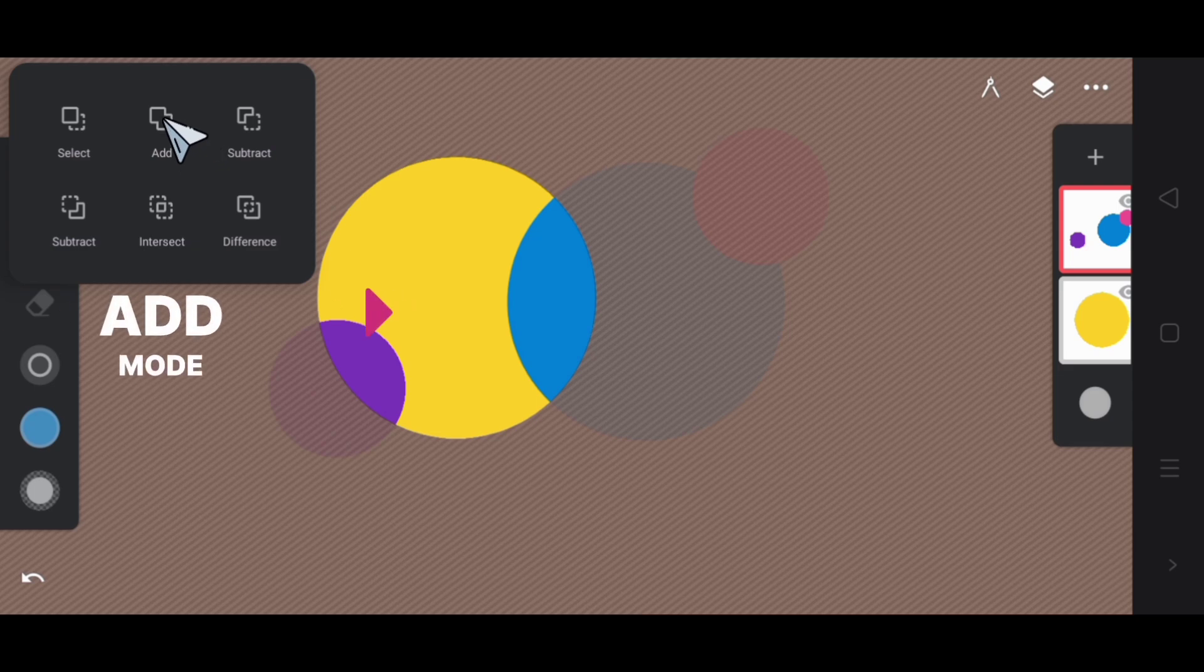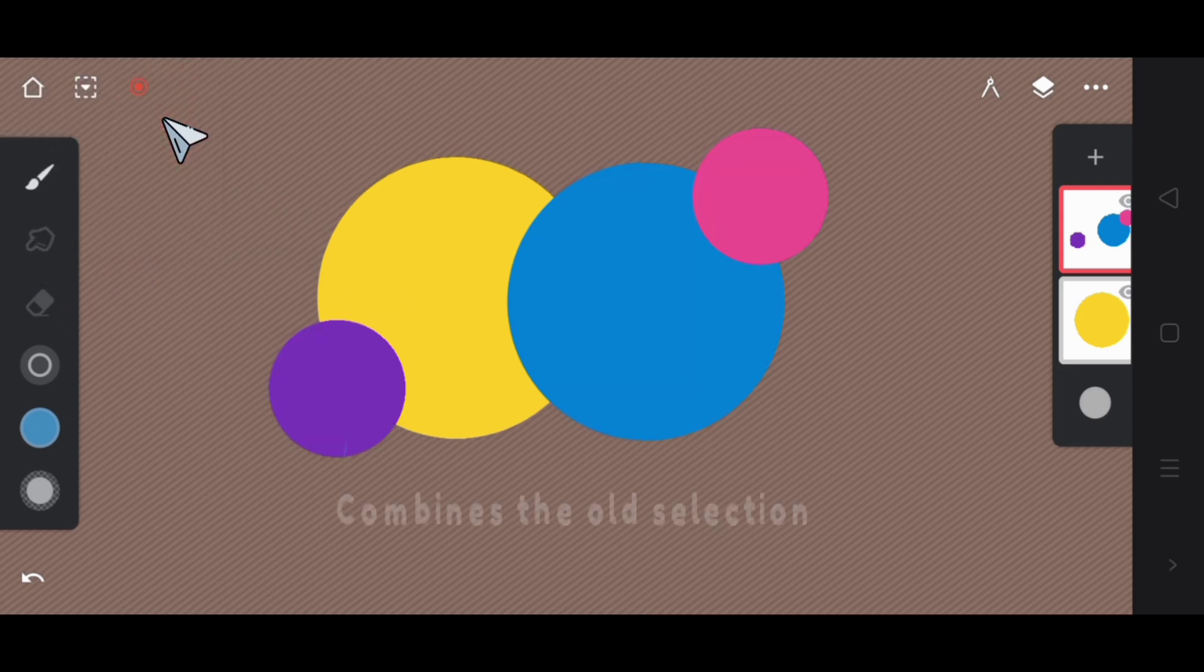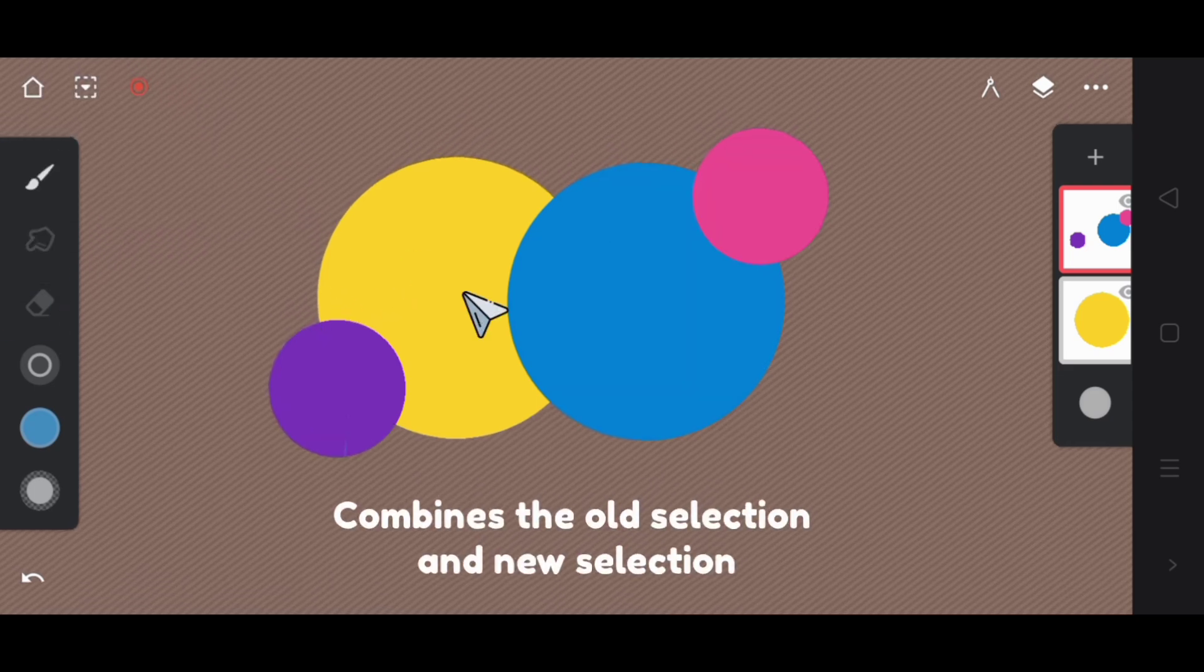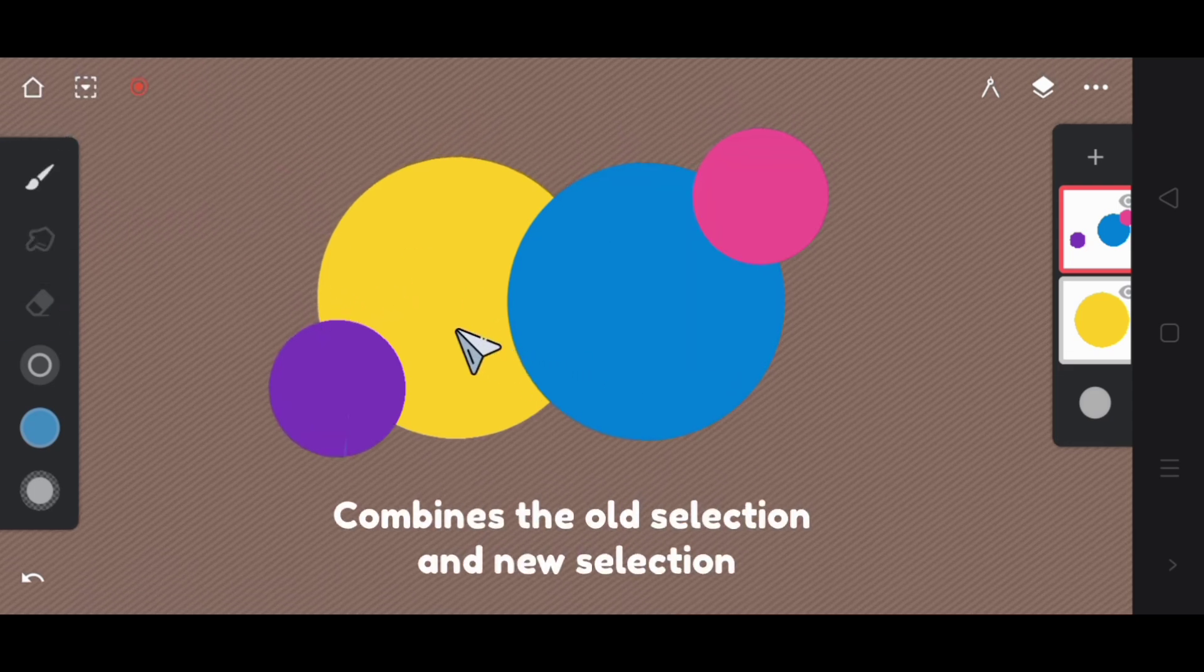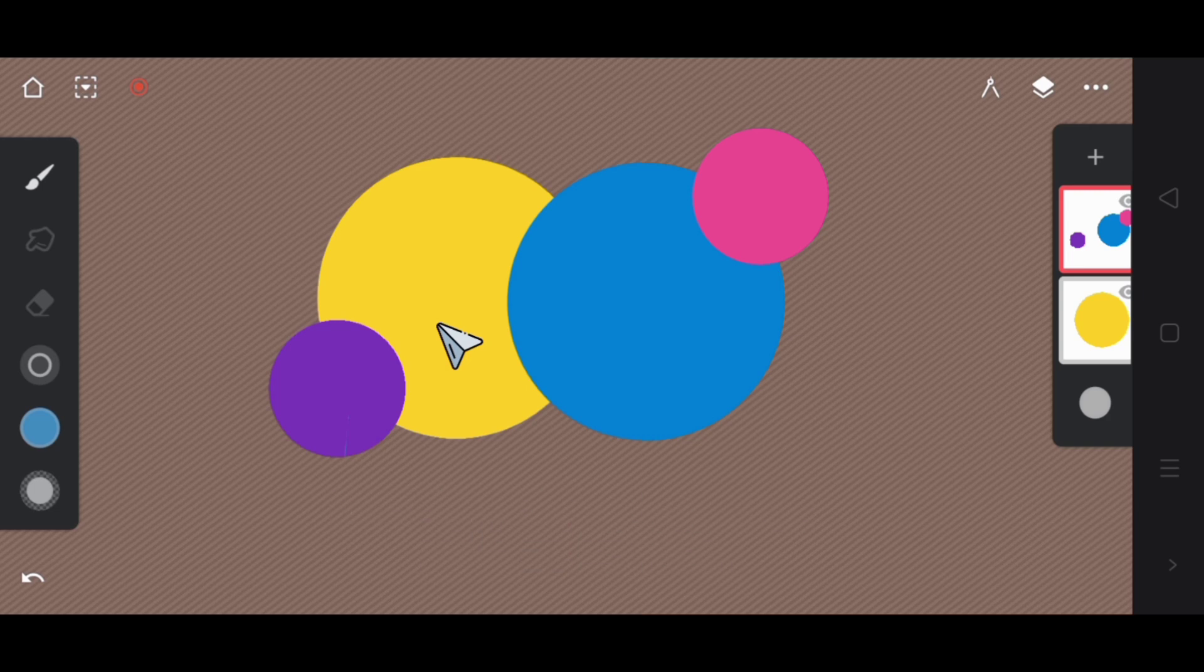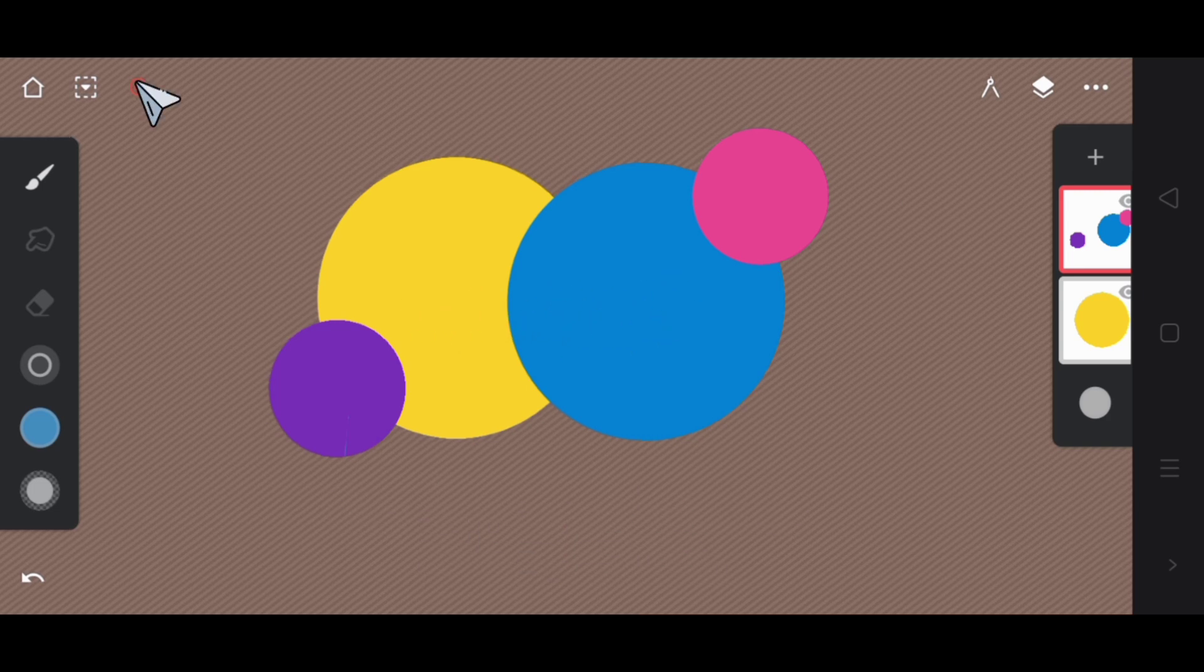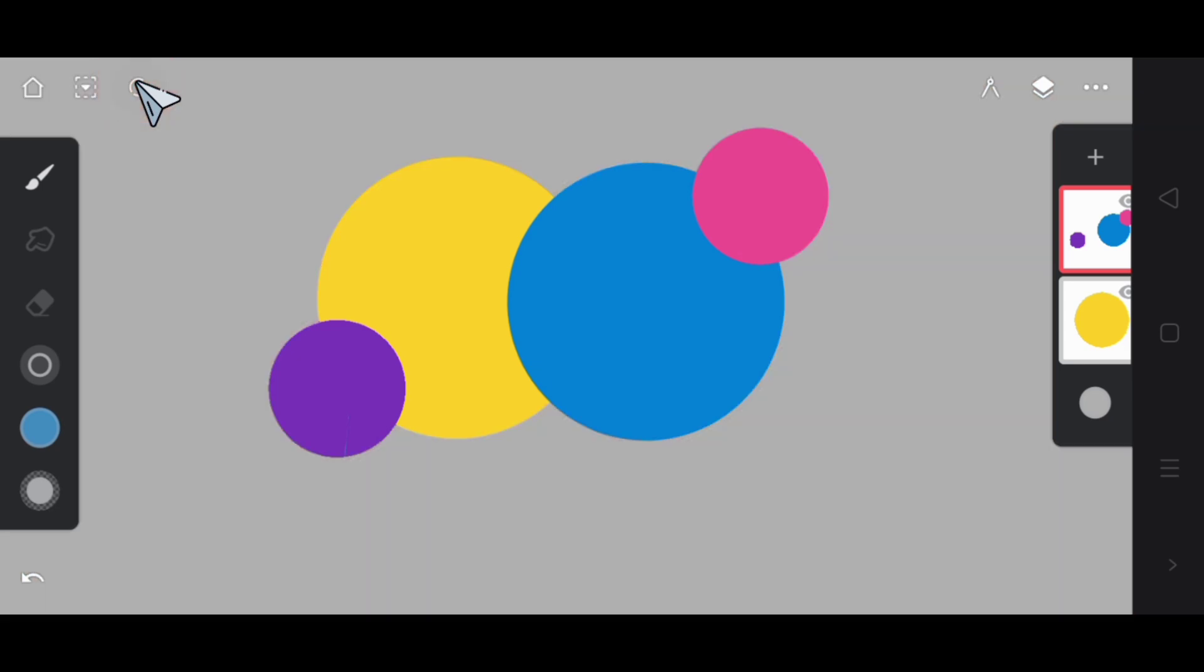Again boolean option submenu appears. Next we have add mode. When you click on it, it combines the old selection and new selection. By activating this mode, all circles are selected now.